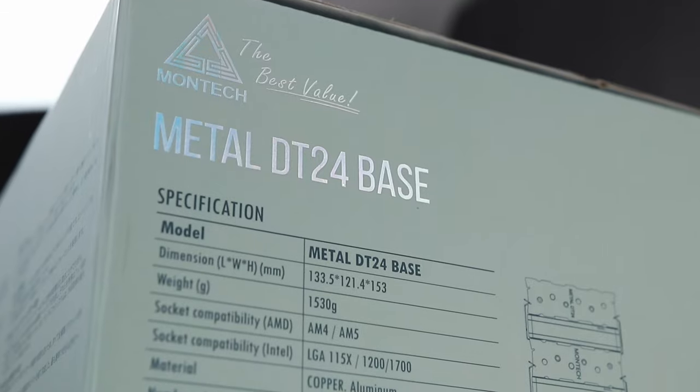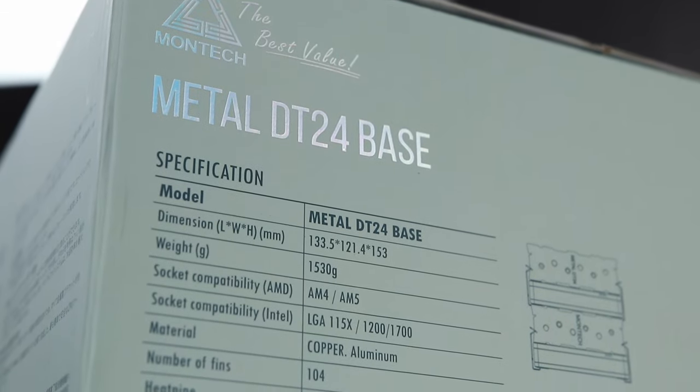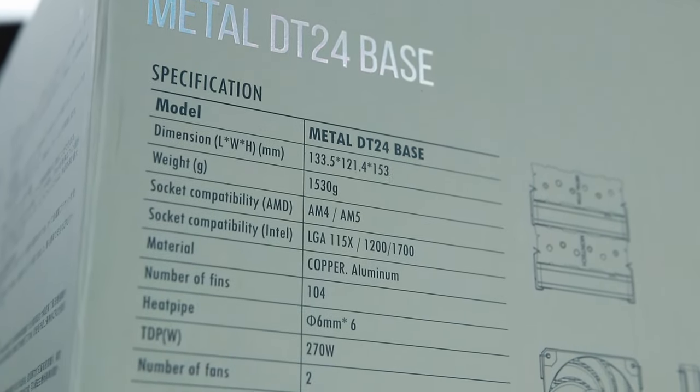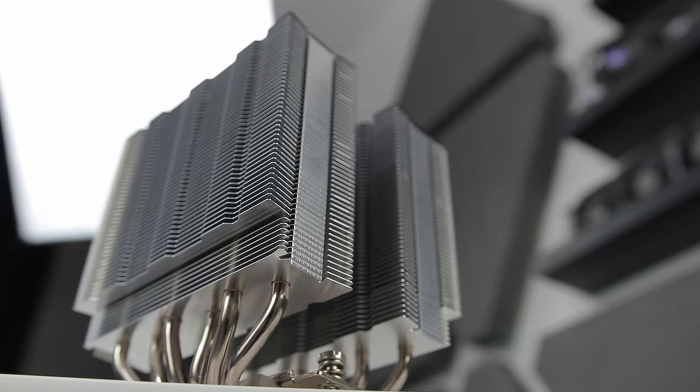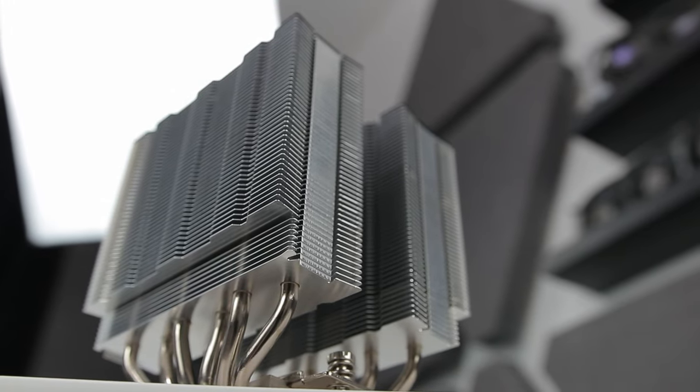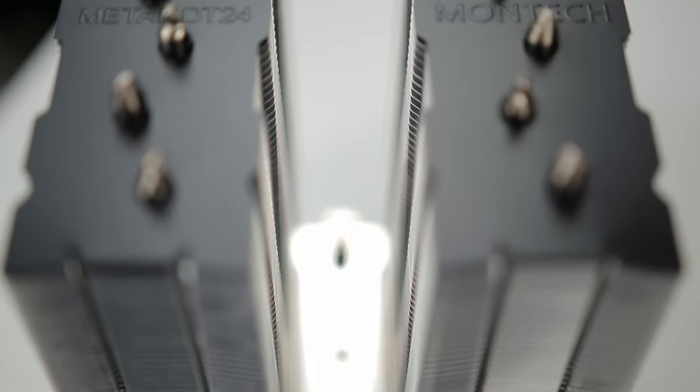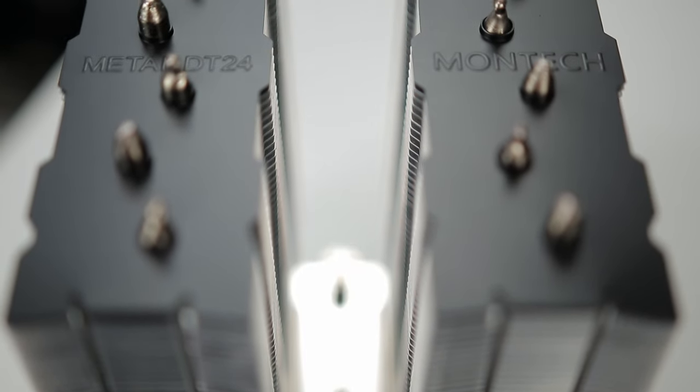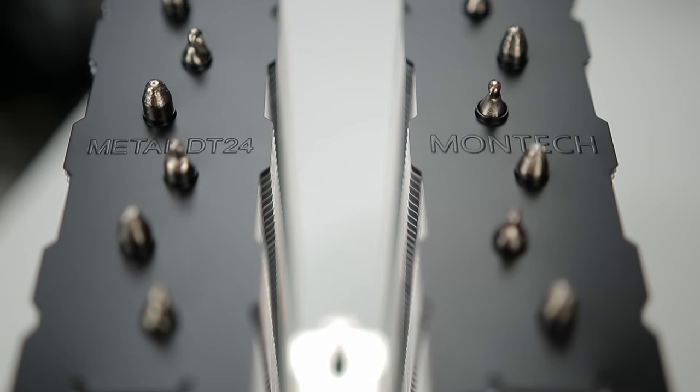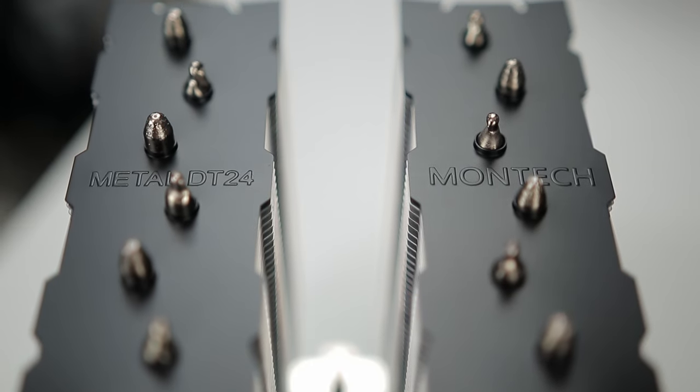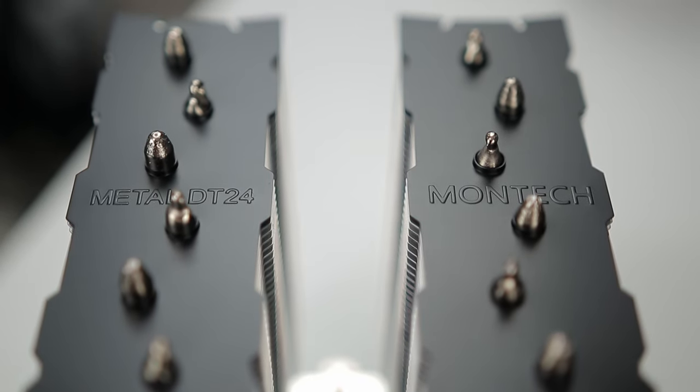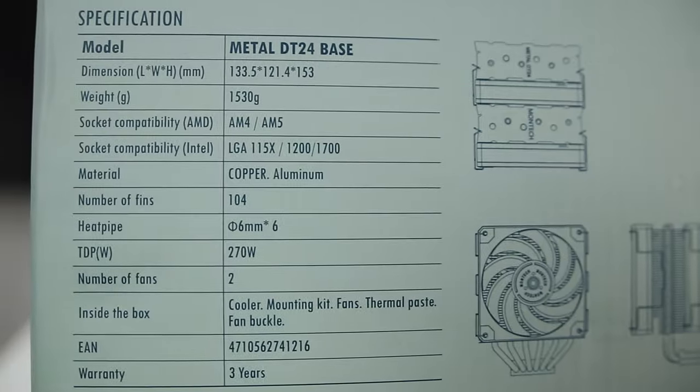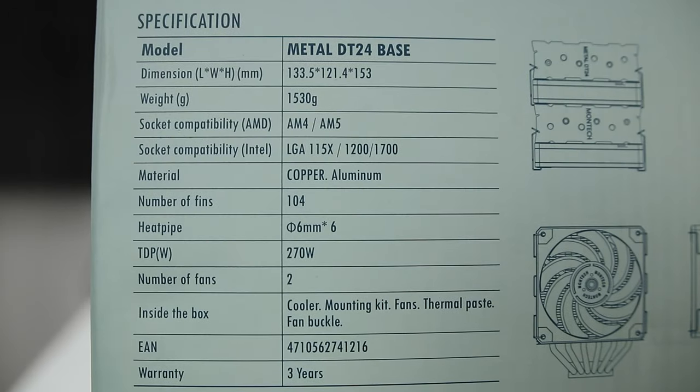Starting with the specs and claims, this is a dual tower dual fan cooler measuring in at 153mm tall, which is nicely under the typical ATX case clearance of 155-160mm.